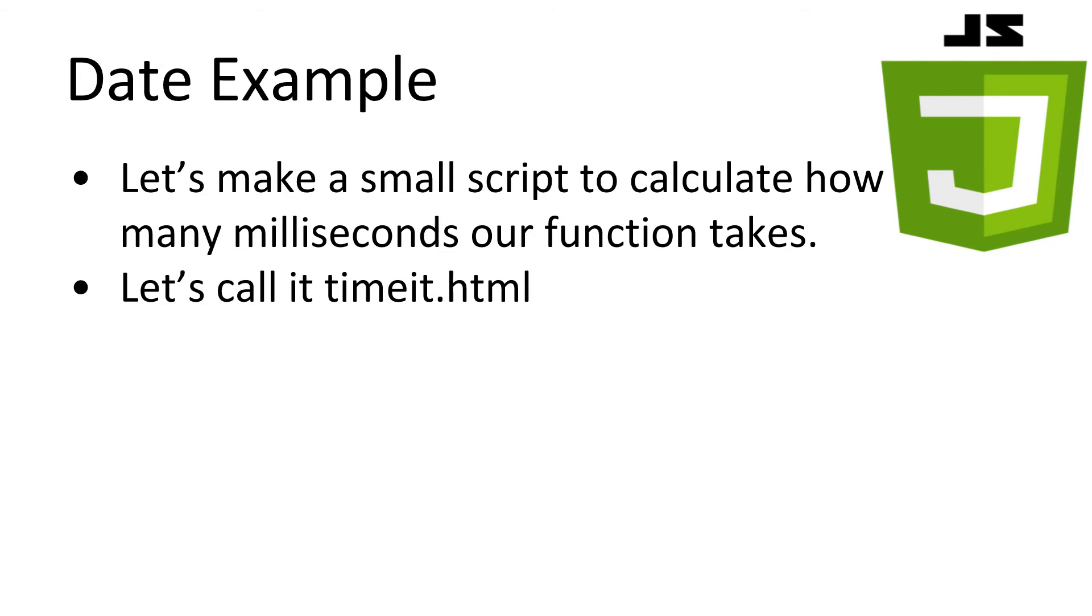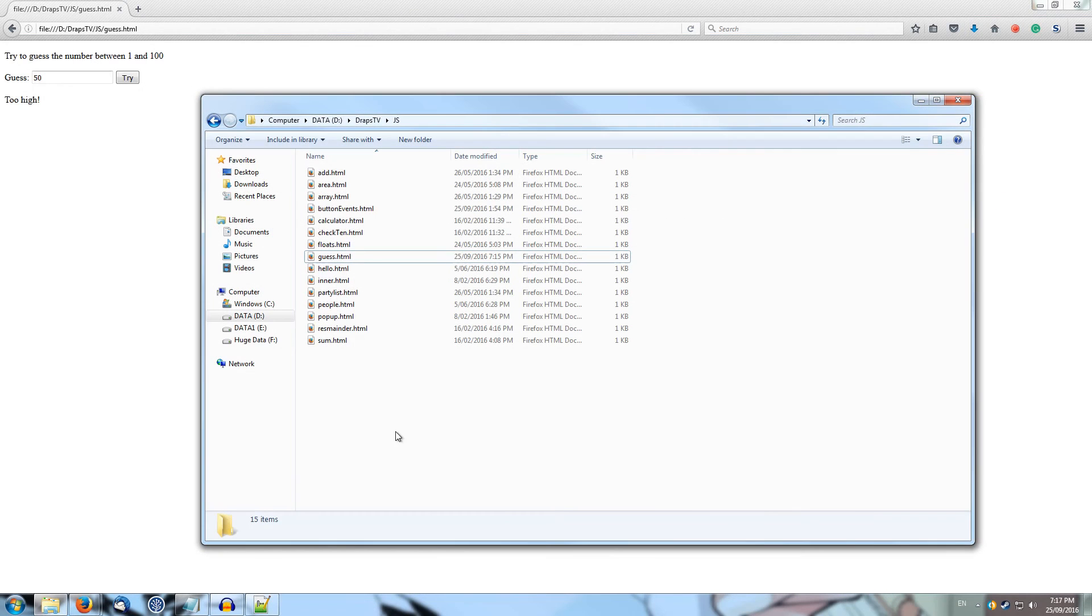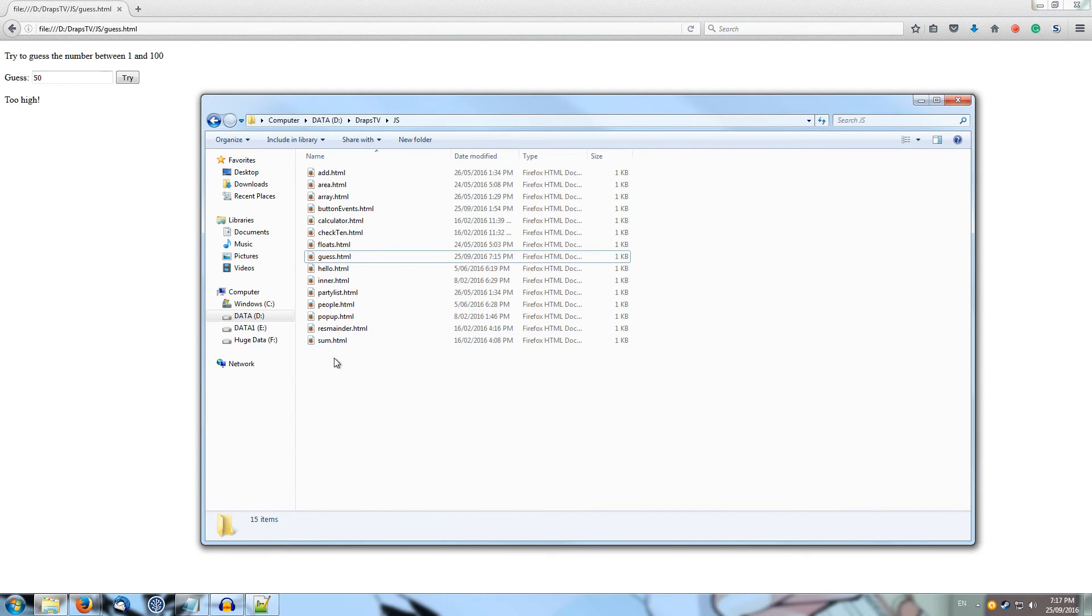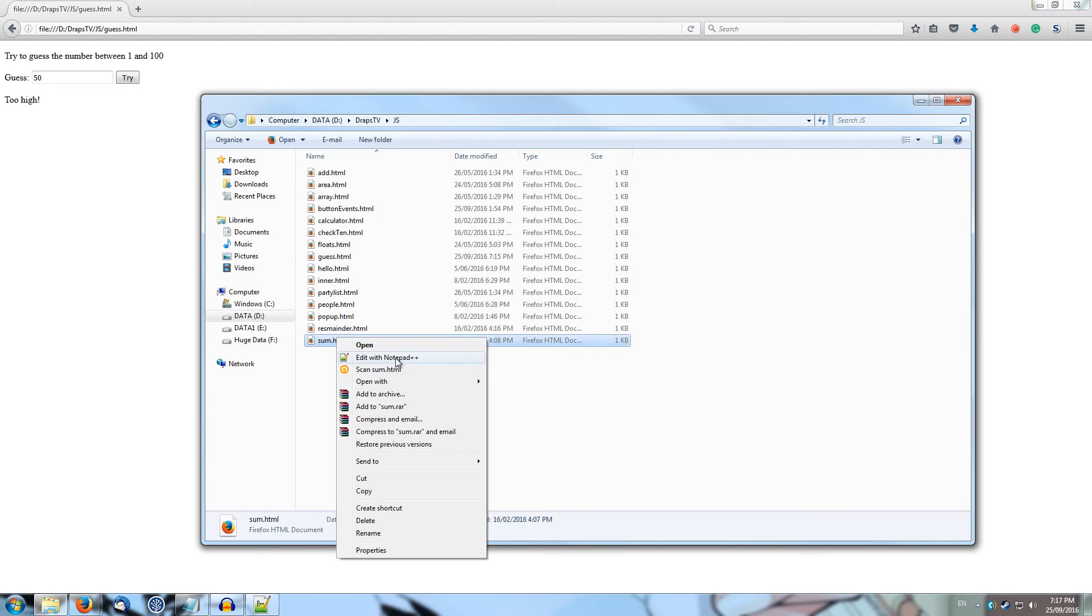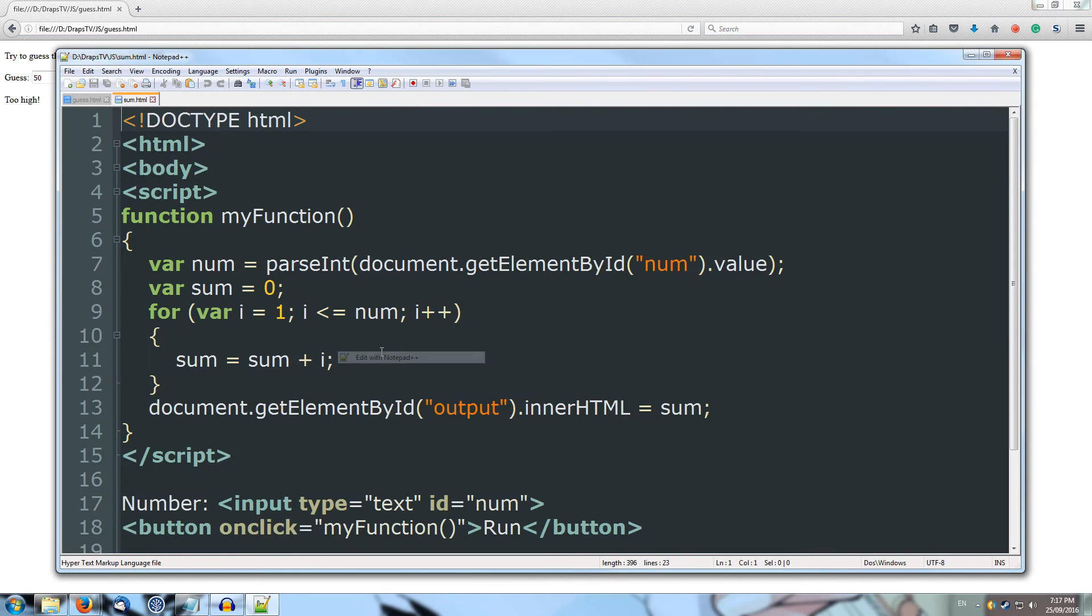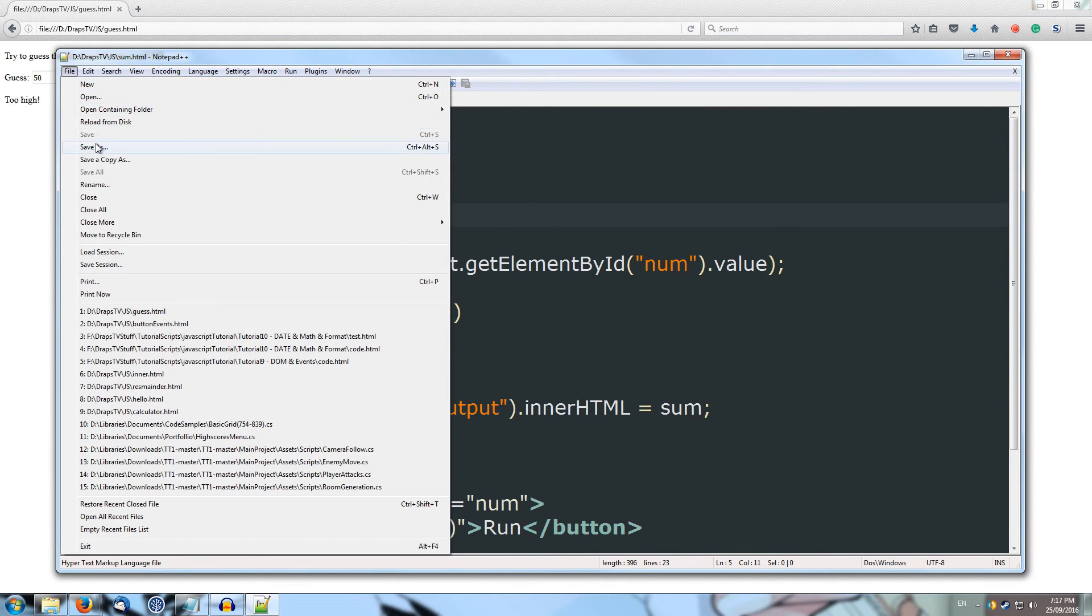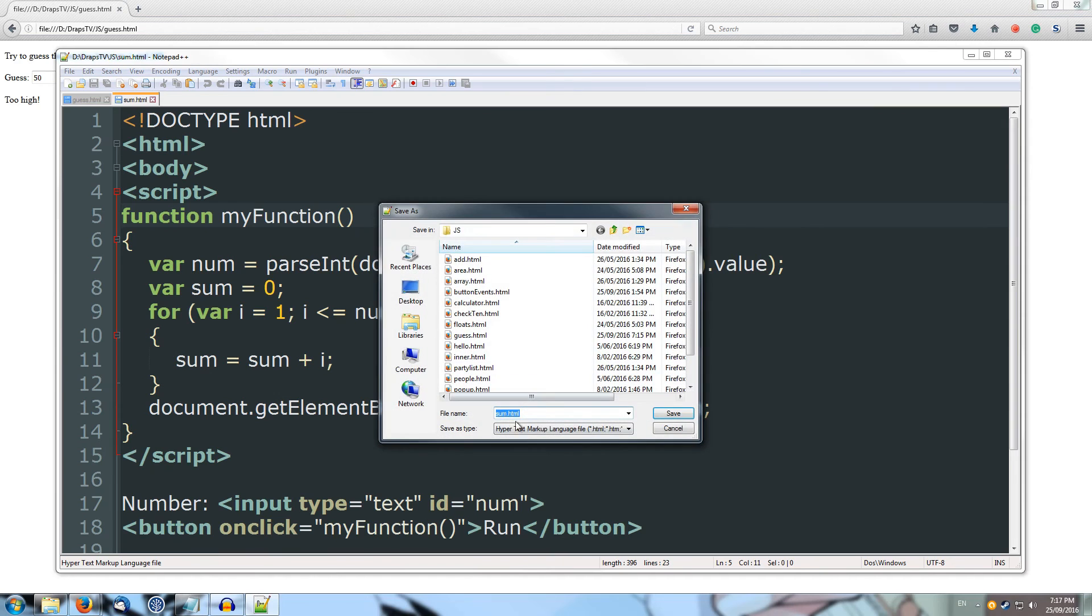Alright, let's try using the date object now. Let's build a small script that lets us time how long our JavaScript function takes. This is quite useful if you notice that one of your functions is running slow. Because our computers are quite fast, we'll purposefully make a slow function just so we can see our timer working. Let's call it timeit.html. Alright, so I'm going to grab possibly our sum and we'll use that as a template. So I'll save as, we're going to call it timeit.html.